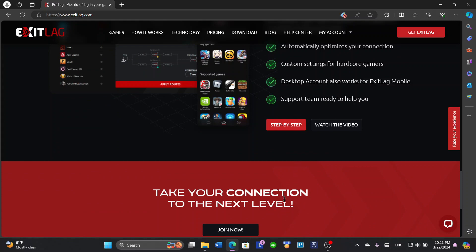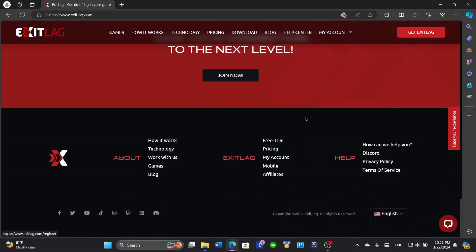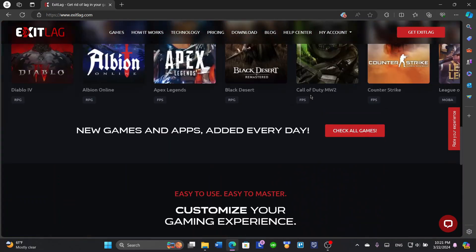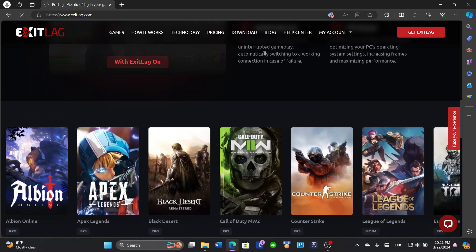Let's create or get ExitLag. First, you're going to click here on Get ExitLag.